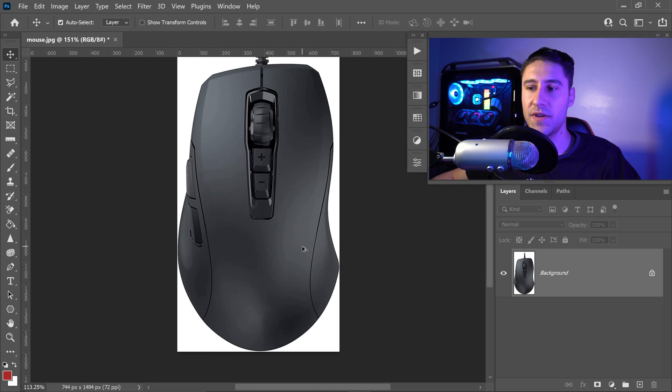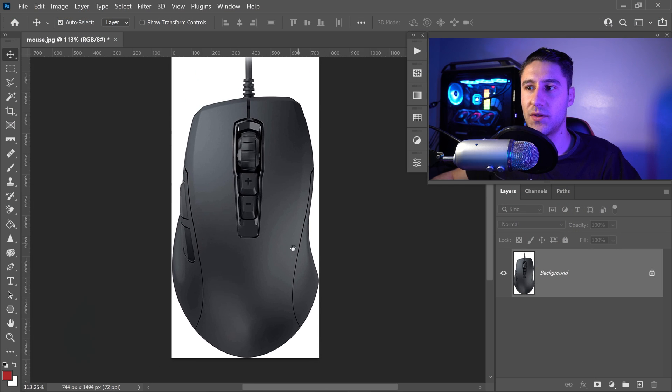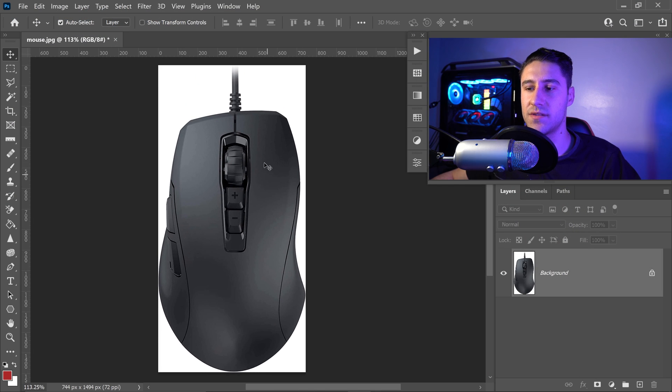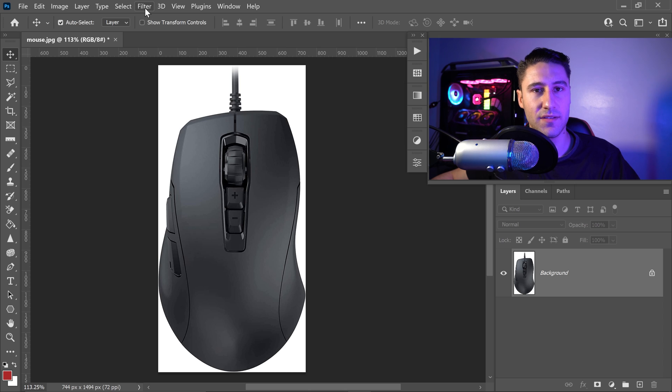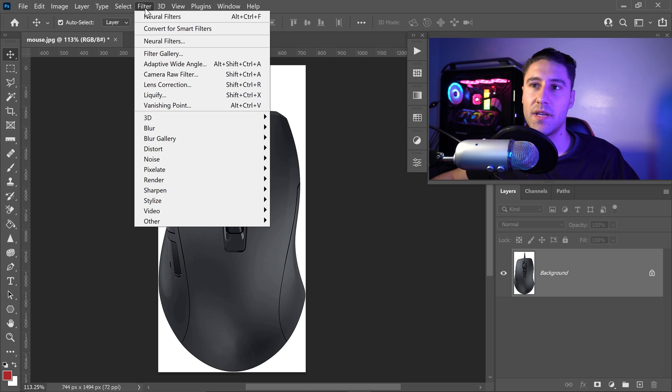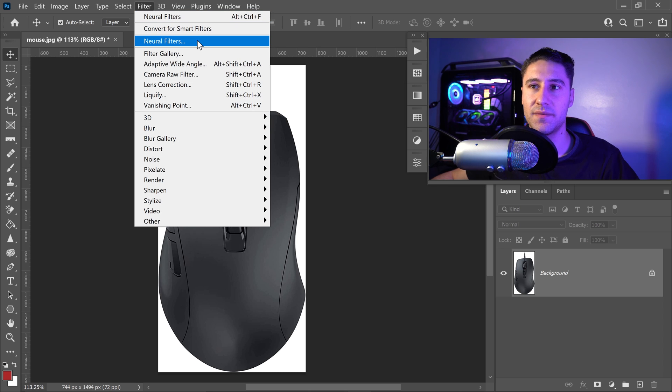Well to fix this, all you have to do is go to Filter right at the top and then go down to Neural Filters right here.